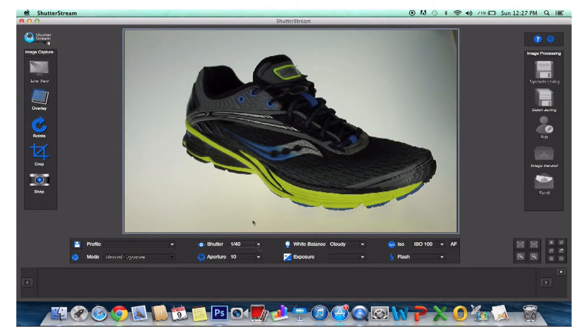Changes to camera settings include aperture, shutter speed, white balance, and sensitization, allowing users to adjust exposure correctly for their own lighting through mouse clicks.